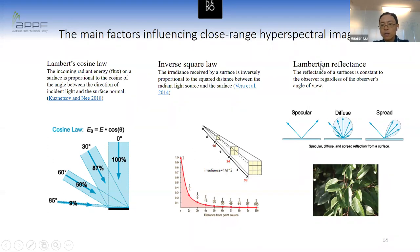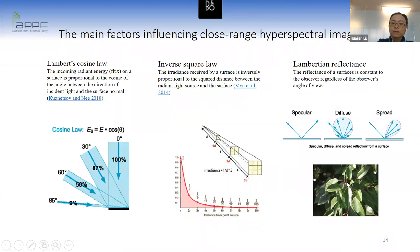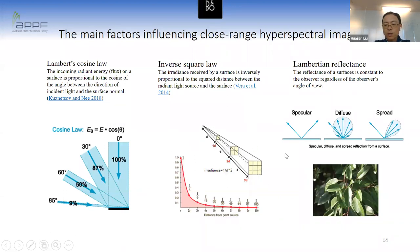In remote sensing, the assumption is that leaves have good Lambertian (diffuse) reflectance. But at close range, the reflectance of a leaf is more likely a mixture of specular reflectance and diffuse reflectance. All these factors can contribute to calibration errors.